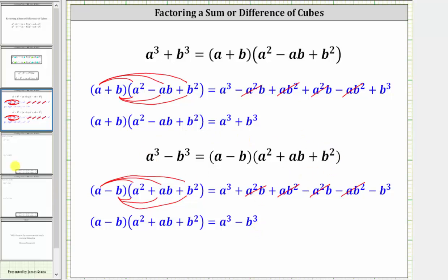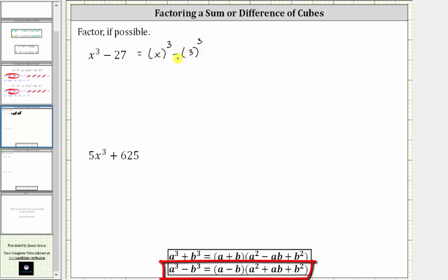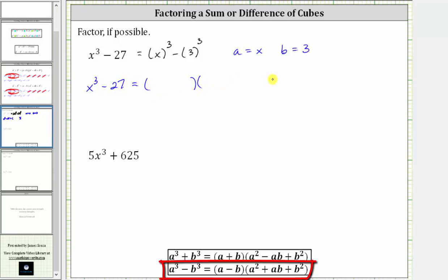Now let's take a look at some examples. We want to factor x cubed minus 27. X to the third power is a perfect cube, and so is 27, because three cubed is 27. We can rewrite this as the cube of x minus the cube of three. Writing it in this form helps us recognize that for our formula, a equals x and b equals three.